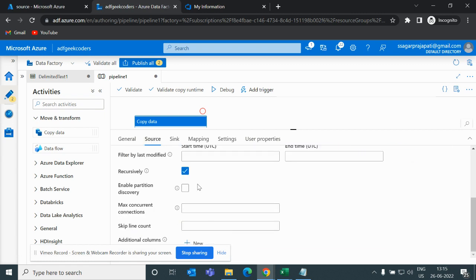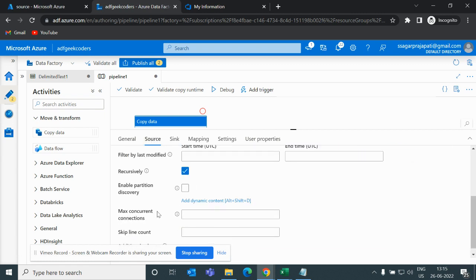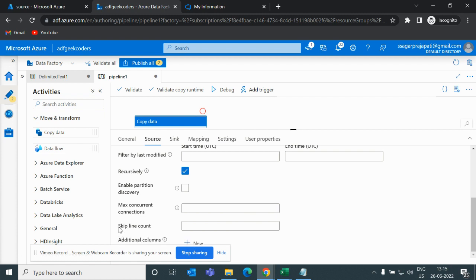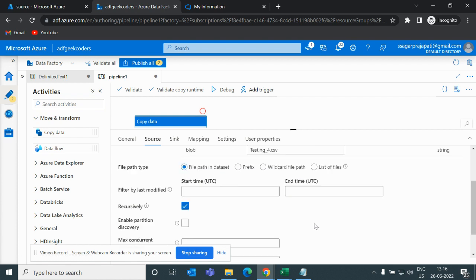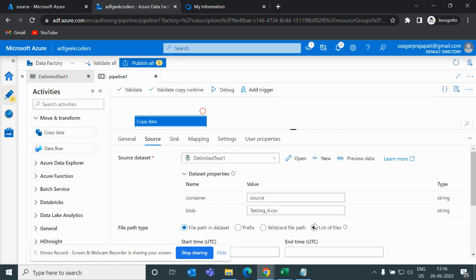That's done. Go back to source and if I go down, then here you can see we have an option of skip line count. So we know that we need to skip four records for this blob every time, so I will pass four here. And that's done.